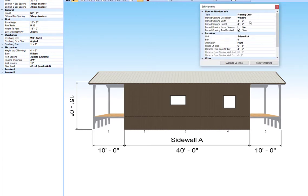This one is four feet wide by four feet tall, and it's four foot six inches off the corner of this bay.